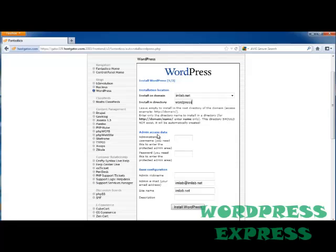Underneath, it will give us admin access data, and it's going to ask for your username. And let's go ahead and put a name in, and then a password.